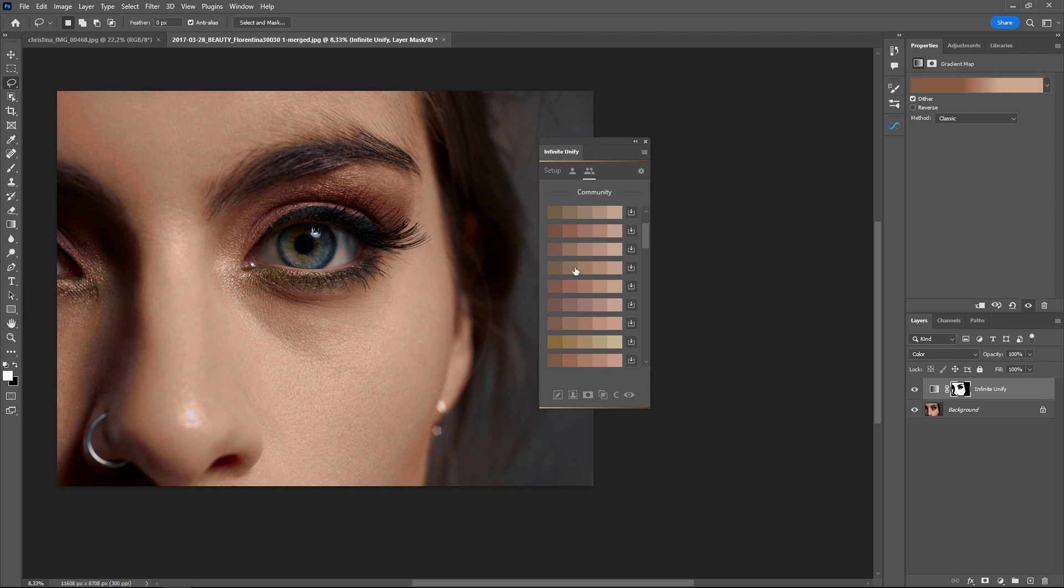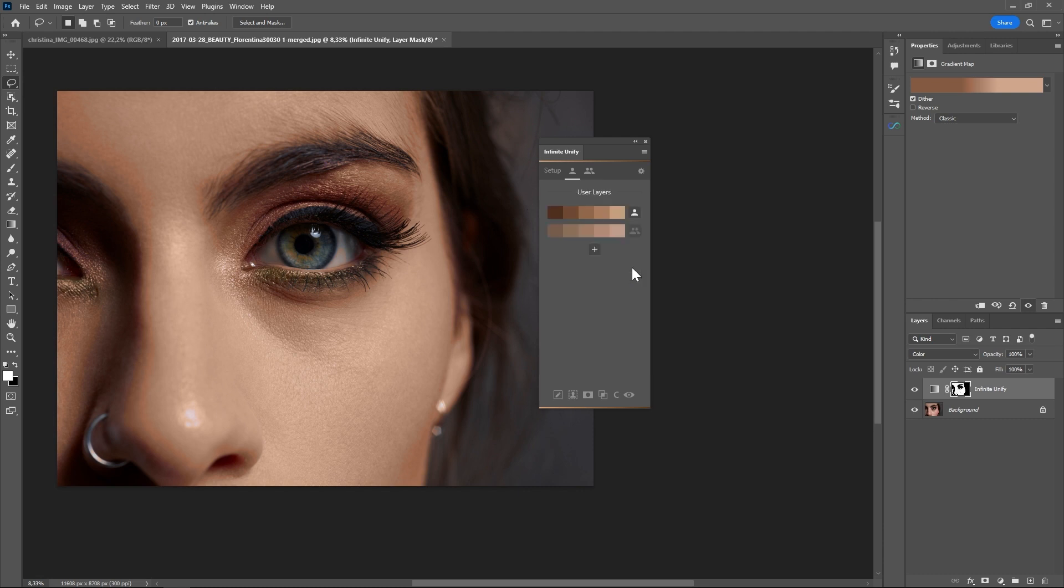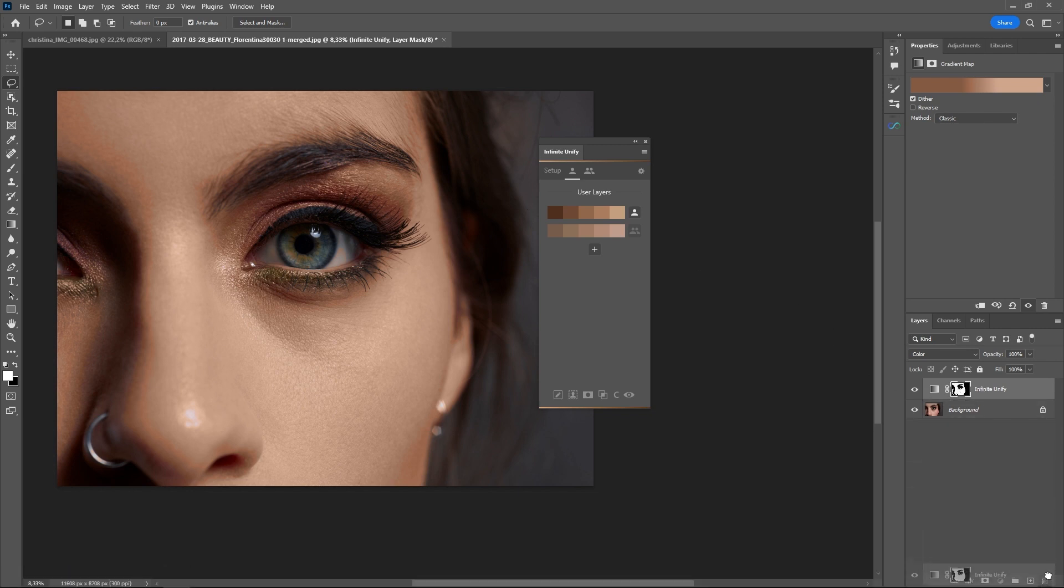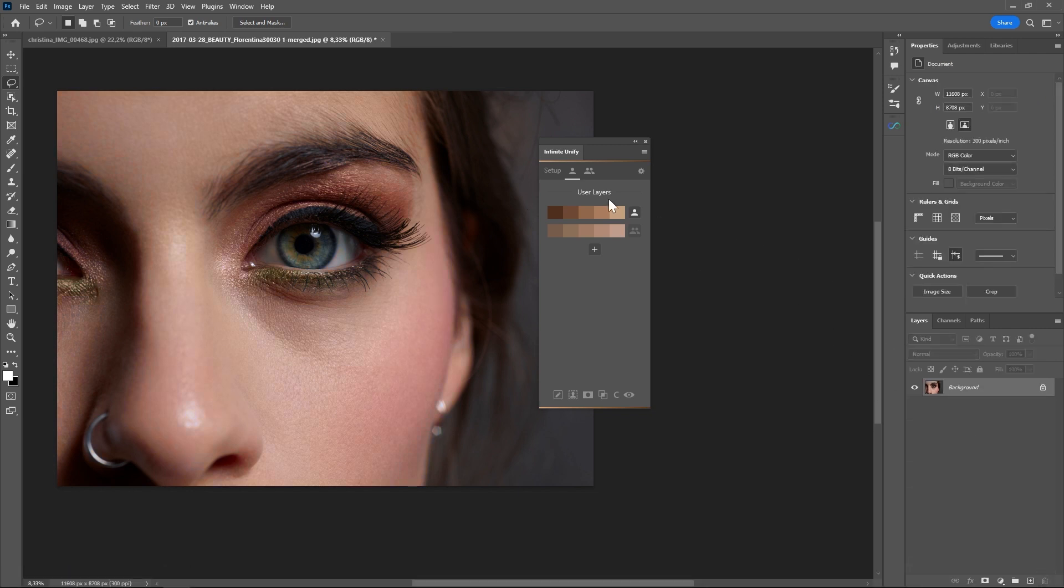I like this one, so I can click on the download icon. I don't need to, but I can, and then it's in my user layers as well.